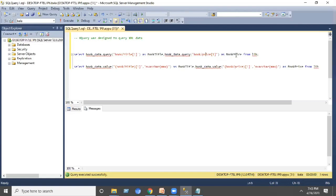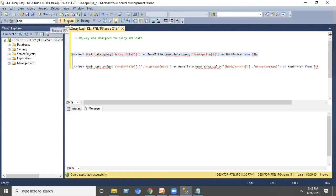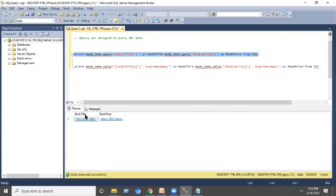Execute the statement. This will display the data in the form of XML.